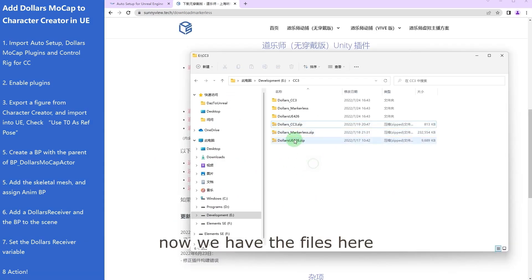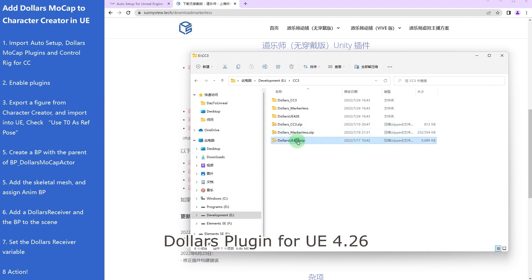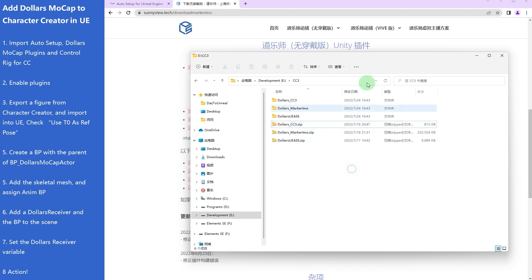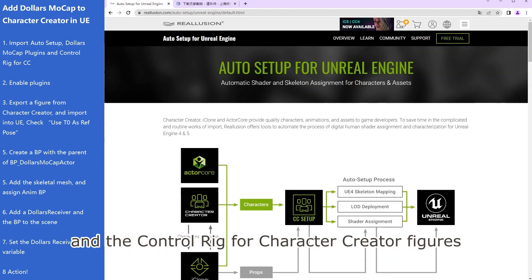Now we have the files here: the Dollars Mocap main program, Dollars plugin for UE 4.26, and the control rig for Character Creator figures.